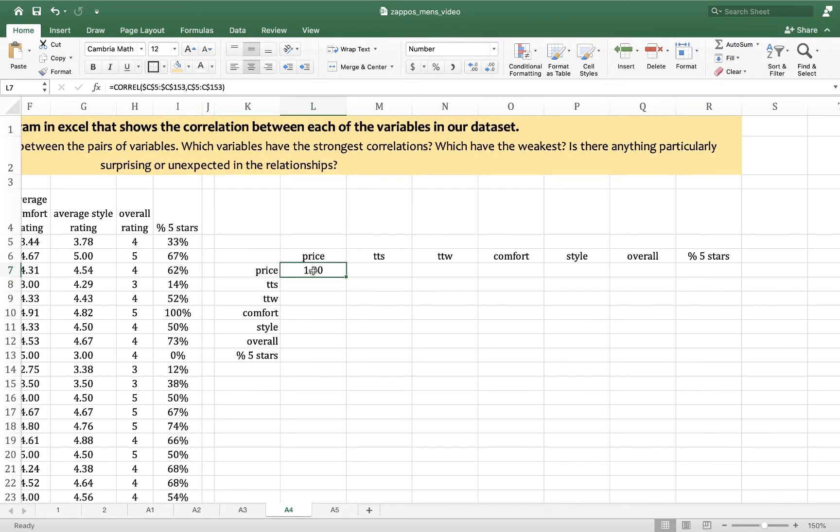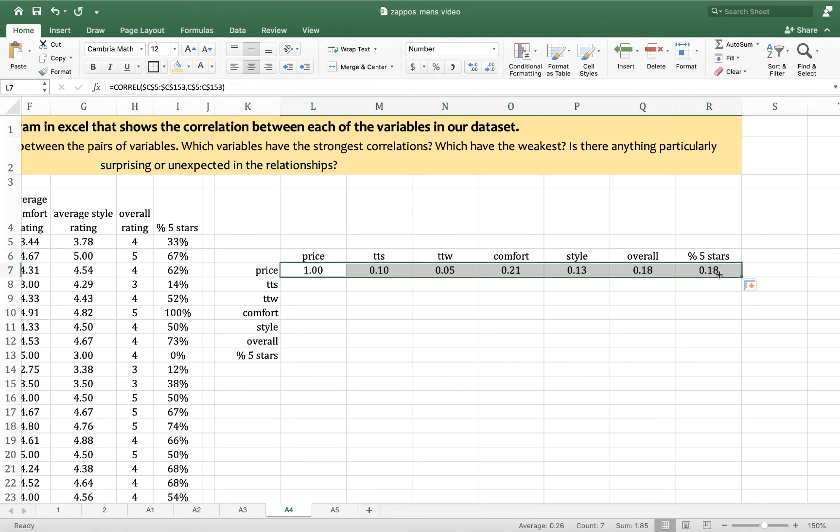So now what I'm going to do is drag to the right. And this gives me my correlation coefficients for price and everything else.